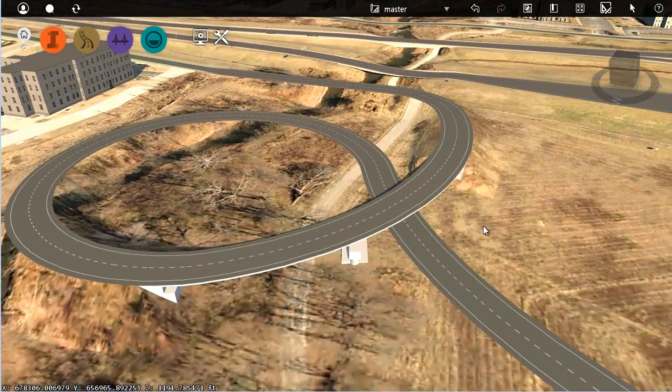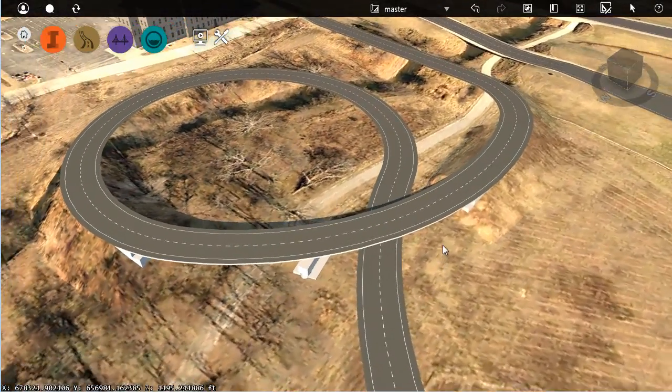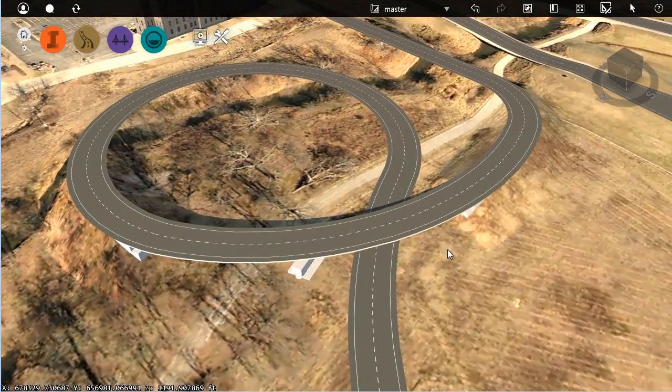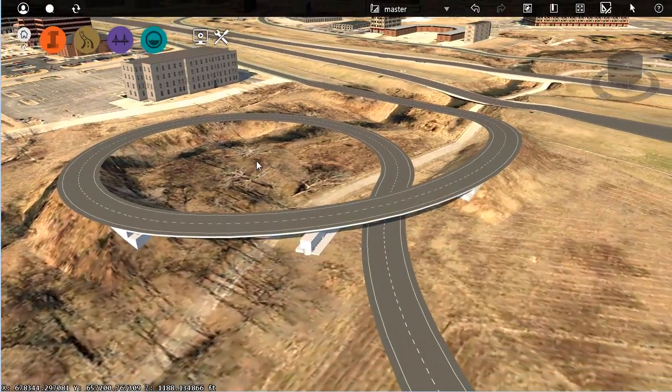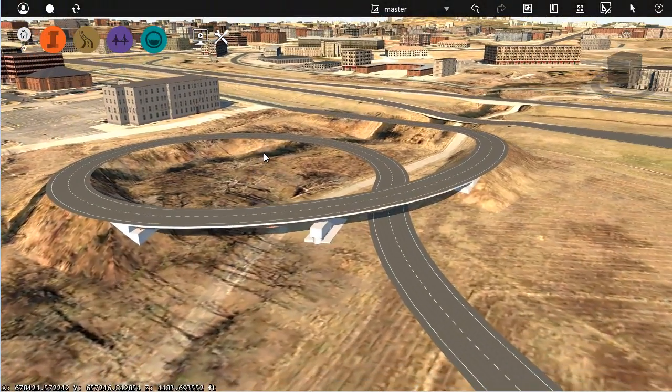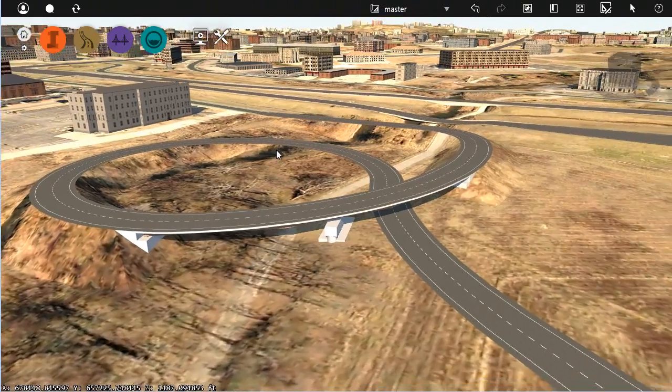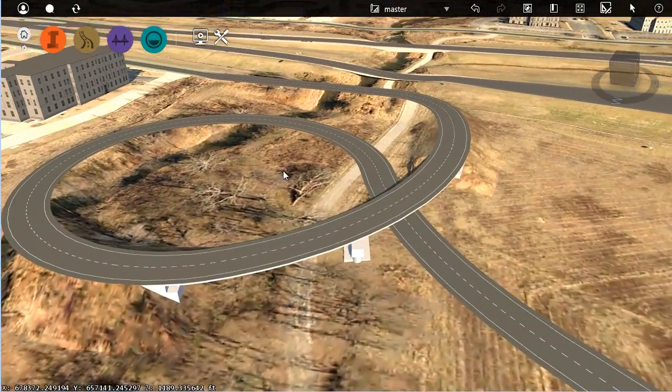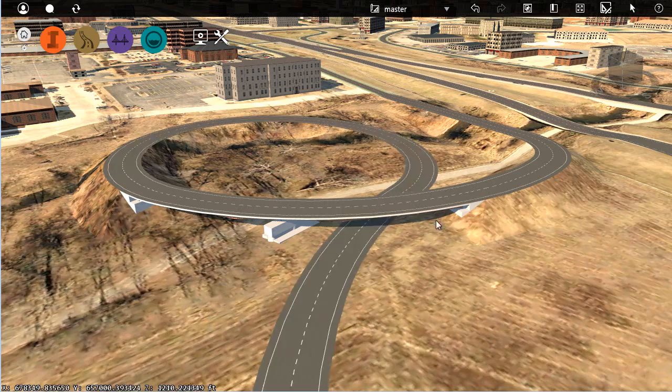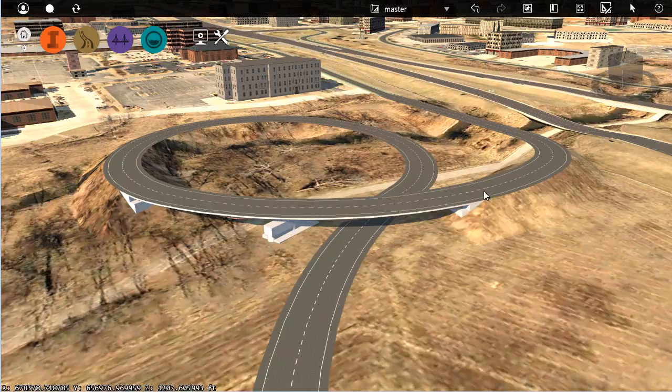That looks pretty good. By using a 3D shape file, I was able to leverage a complex alignment, still bring it into InfraWorks using my design information, and now by going through and segmenting this road, I can still leverage or access the power of a design road, even though this geometry started out as a spline-based road.